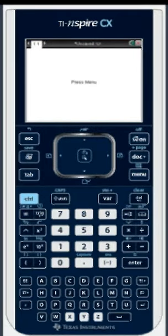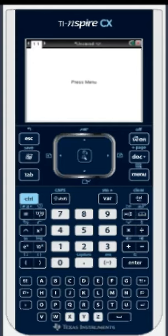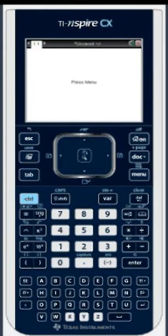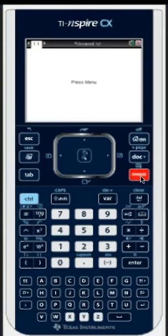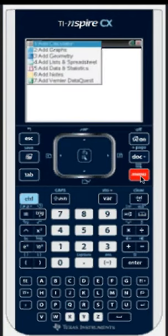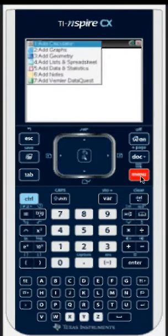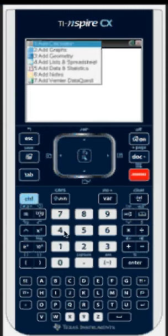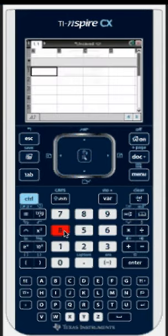Today we're going to be working with TI Inspire CX and looking at how to create a scatter plot. So the first thing you want to do is press Menu, and then from your drop-down menu you want to select Lists and Spreadsheet.